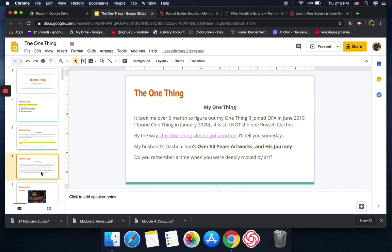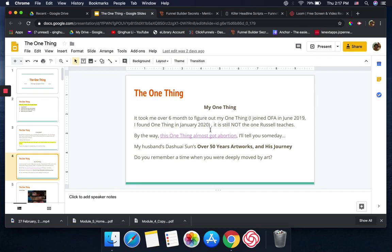It took me over six months to figure out my one thing. By the way, I joined the One Funnel Away Challenge in June 2019. I found this one thing in January 2020. My one thing now, so far, is my husband Dashwe Sun's over 50 years of artwork and his journey.